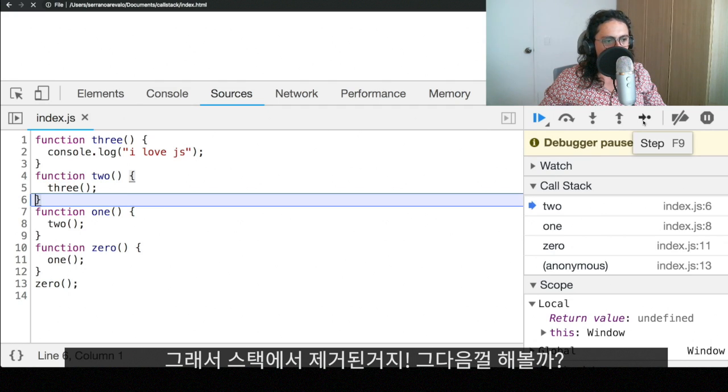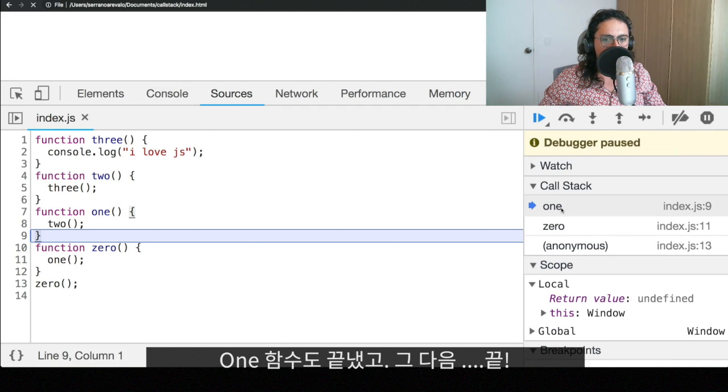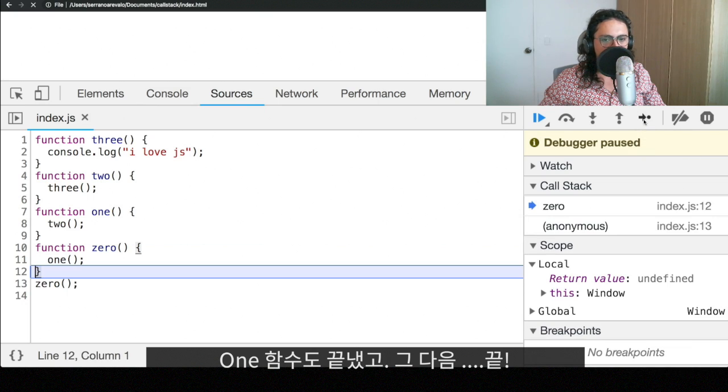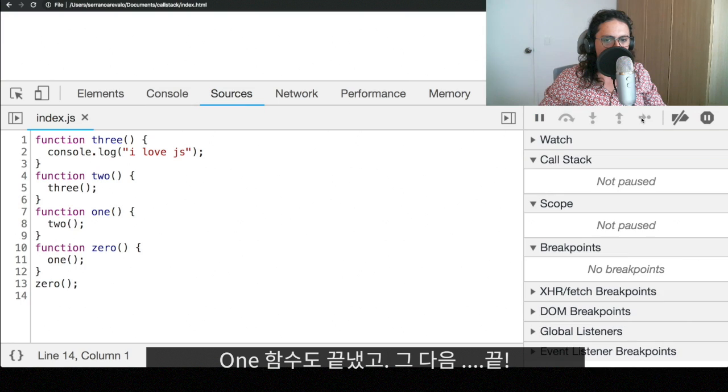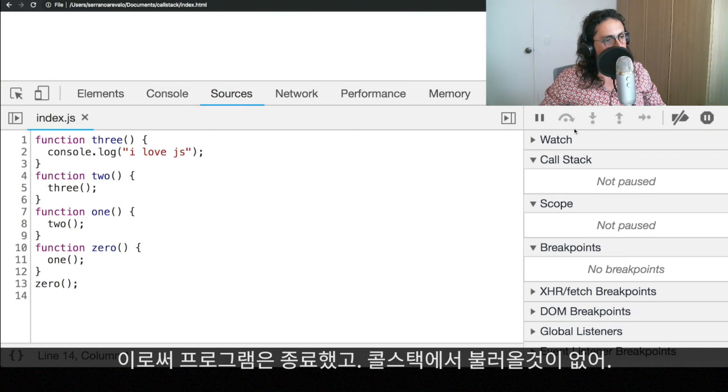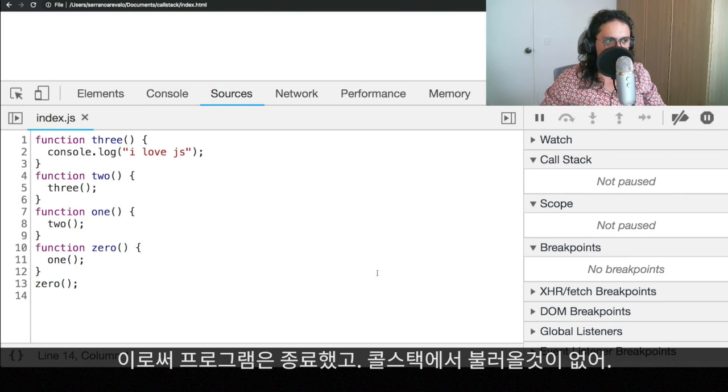We're going to go to the next one. And now, one is the last function we need to finish. We finish with one. And as you can see, we finished an anonymous and we're done. And the program has finished. There's nothing on the call stack and we have finished everything.